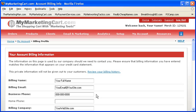Business Phone: Enter the phone number at which we can reach you if we need to contact you by telephone, which we rarely do. 99% of the time, we'll be contacting you via email. Home Phone: Enter a second telephone number at which we can also reach you if we need to contact you. This number is optional.